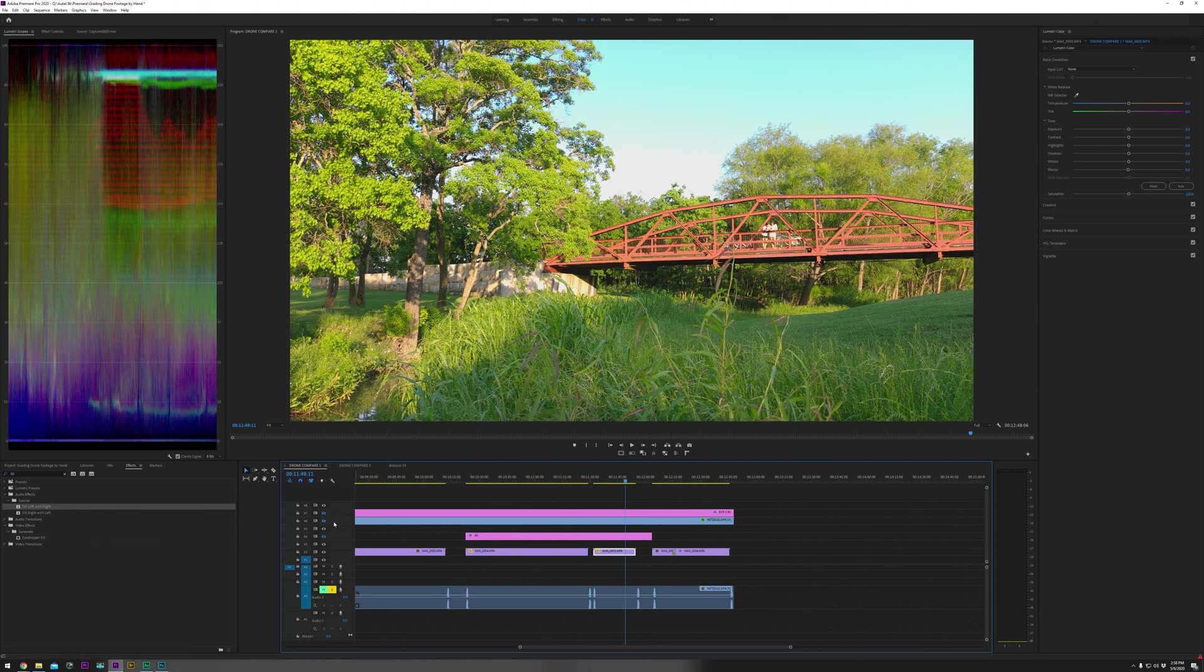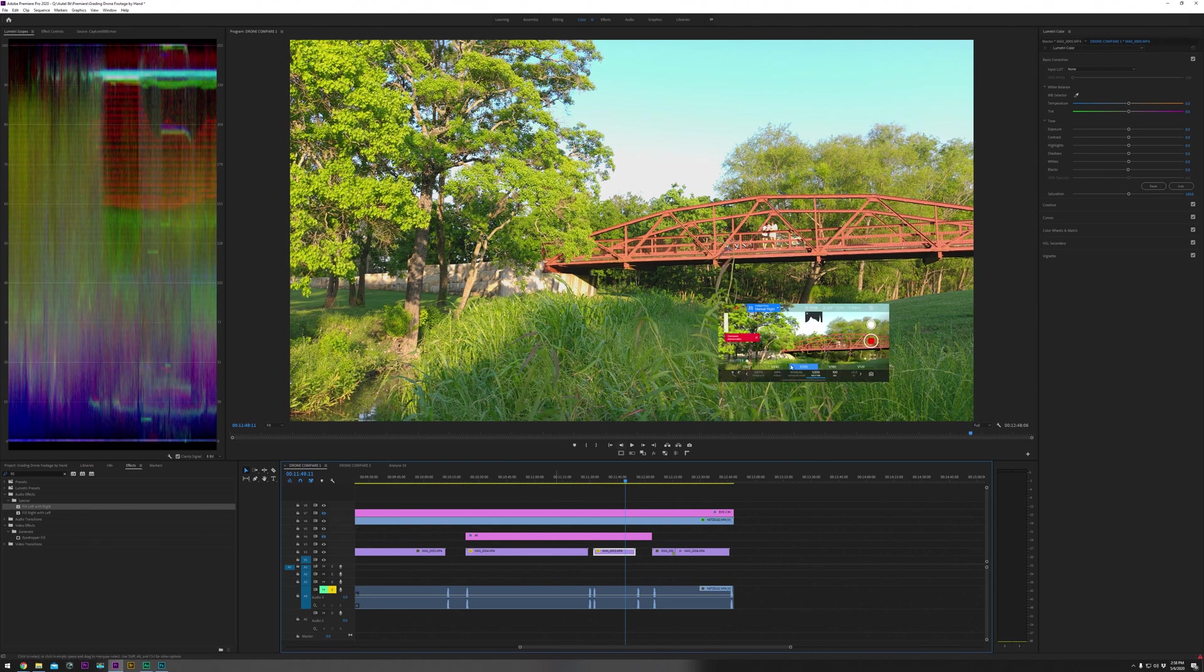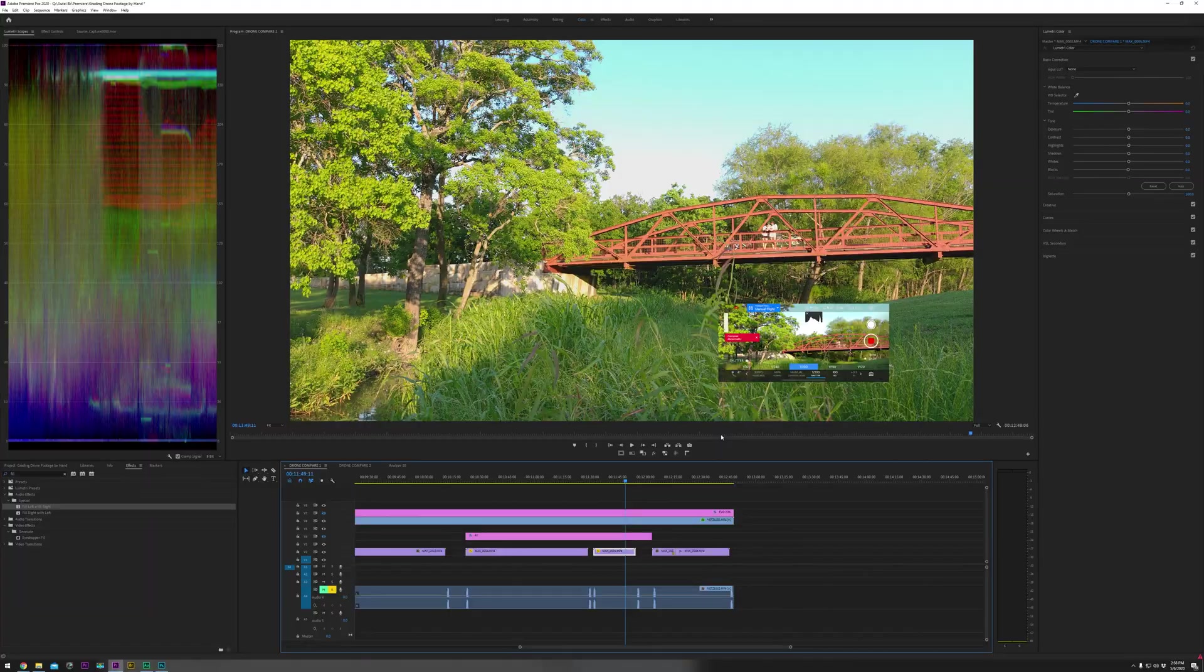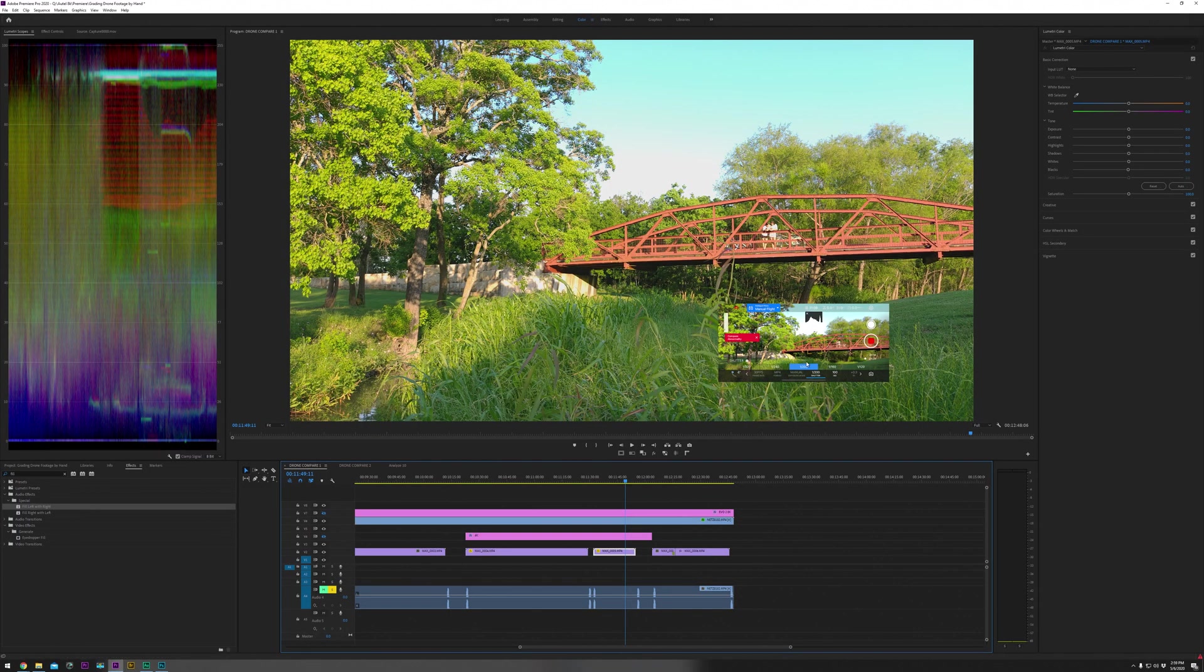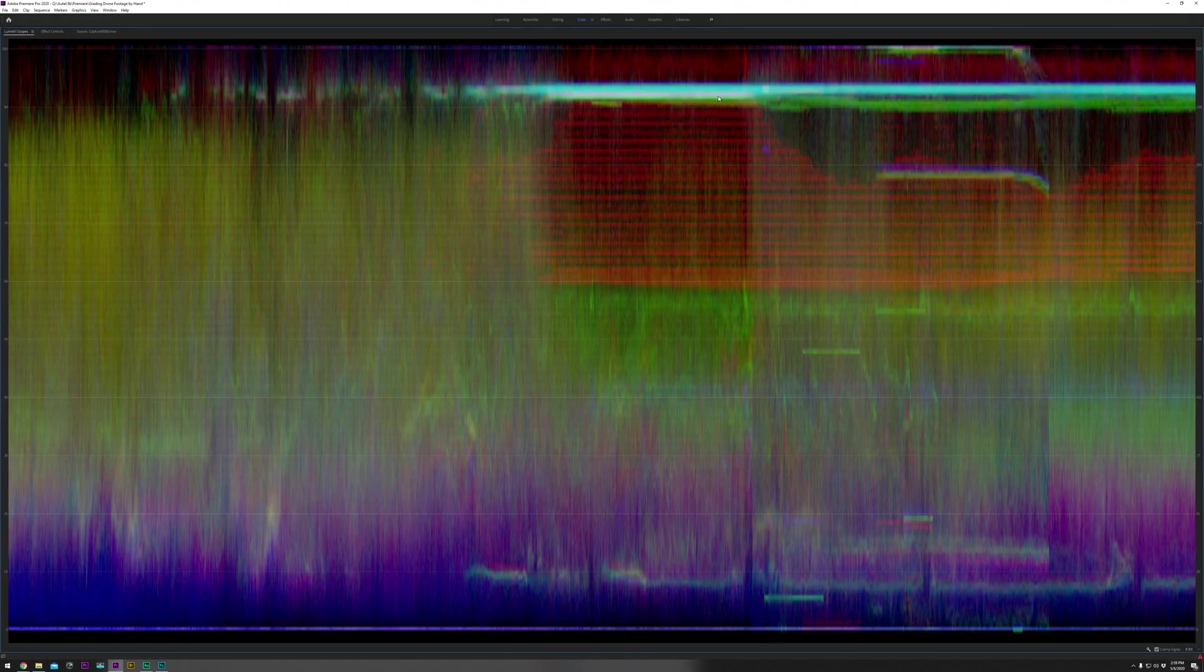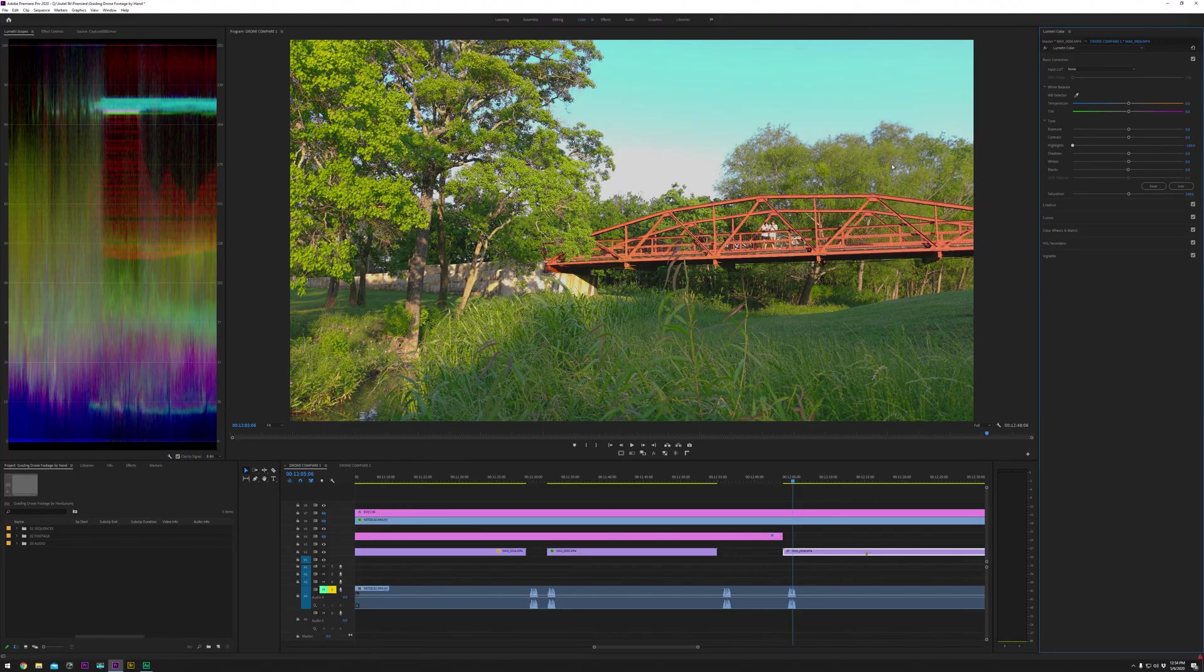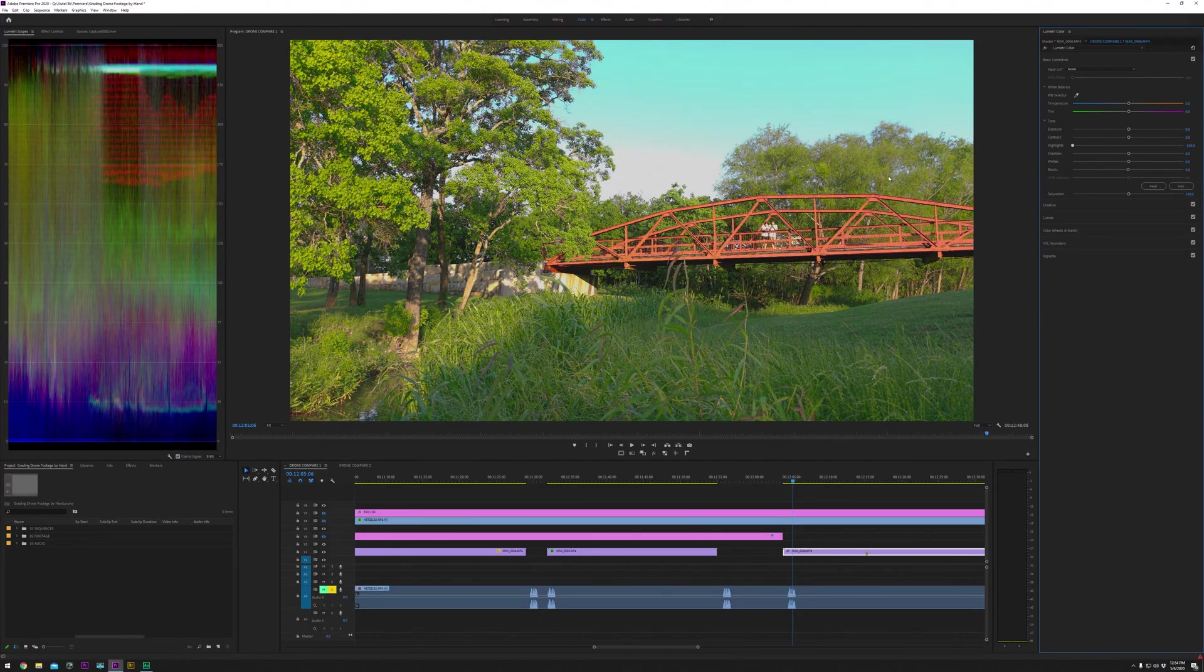I have a bone to pick with you Autel. Your histogram is nowhere near accurate. It says we are fine on our shadows and highlights, but we're actually clipping the highlights here, even though it says we have additional headroom.